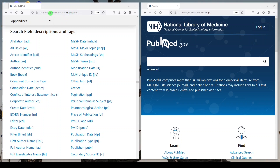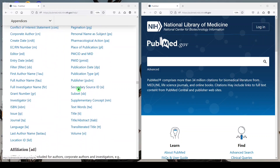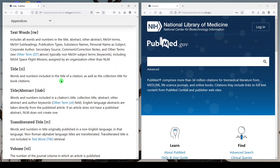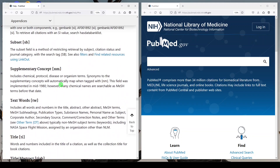They're located in the PubMed help guide, and I will put a link in the video description below. If you click on any of the field tags, it will tell you what's involved in that field tag. For example, text words, which is something we use a lot for systematic searching because it's very broad and sensitive — if you click on that, it will tell you that it is searching words and numbers in the title, abstract, any other abstract, MeSH terms, MeSH subheadings, publication types, substance names, personal names as subject, corporate author, secondary source, comment, correction, other terms, and non-MeSH subject terms — so author-supplied keywords. You can sort of look through these and get a sense of what they're searching.